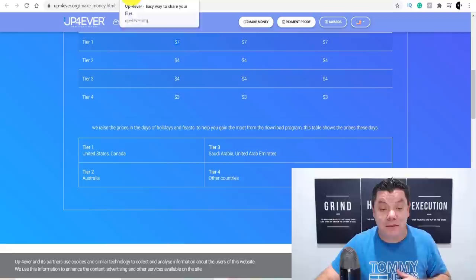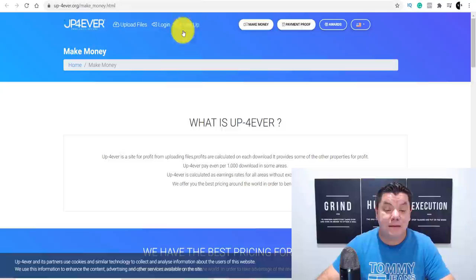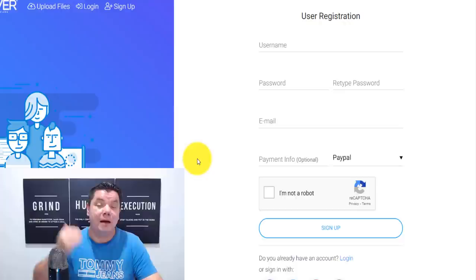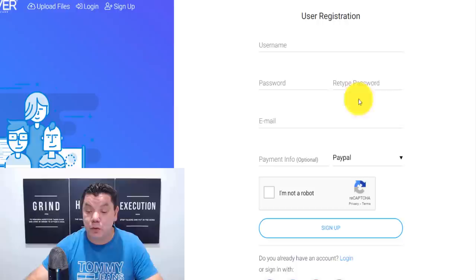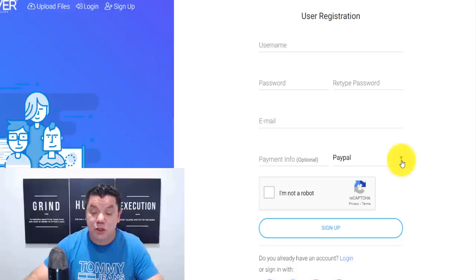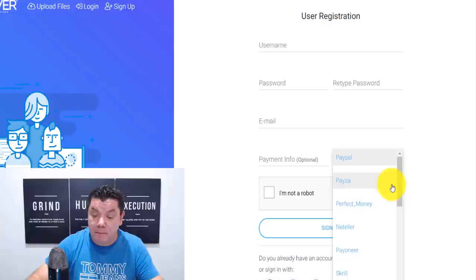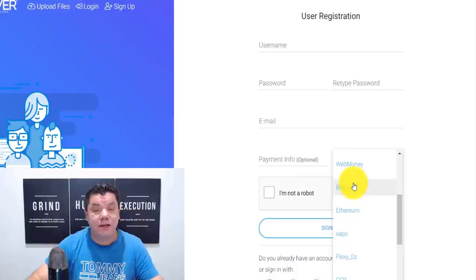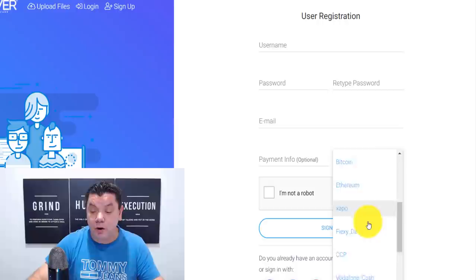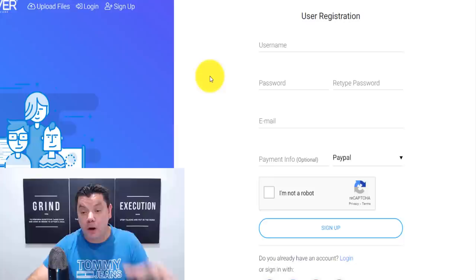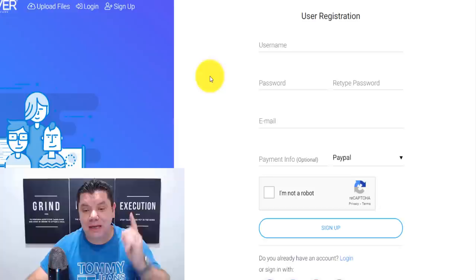From here, what you want to do is come up and select sign up. Once you select sign up, it's going to bring you over to a page where you can create an account. All you need to do is select a username, password, and enter in your email address. This is where you select the payment option that you want. There are so many different payment options — PayPal, Payoneer, and Bitcoin, which is all over the world. So if you don't have any of the other ones, surely you'll have Bitcoin. This is a worldwide strategy. I'll also show you another site where you can go to download these images and another way to make even more money online.